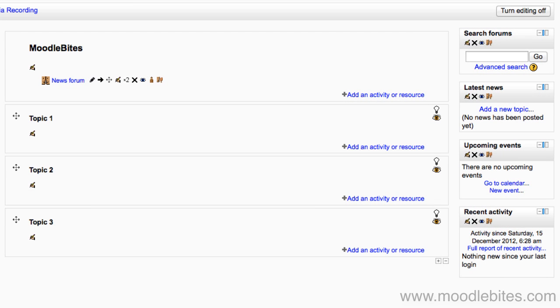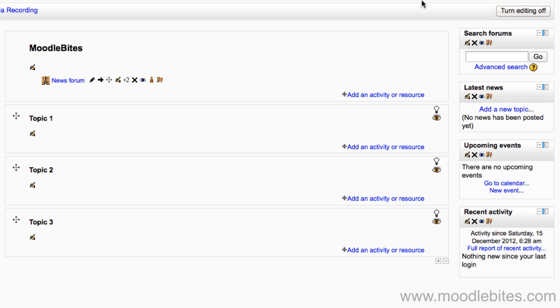Uploading and managing your files has become even easier from Moodle 2.3 onwards with the introduction of drag and drop and the new file picker. To add a file, you can turn editing on and simply drag the file from your computer onto the course page.